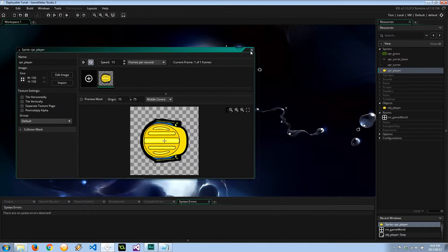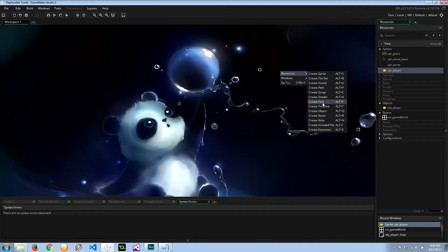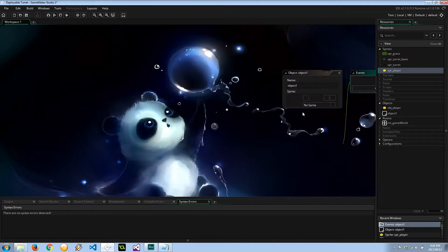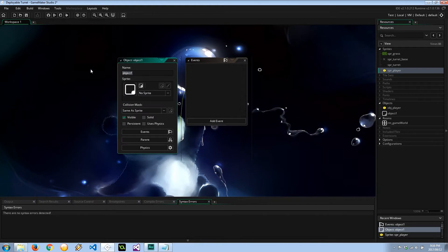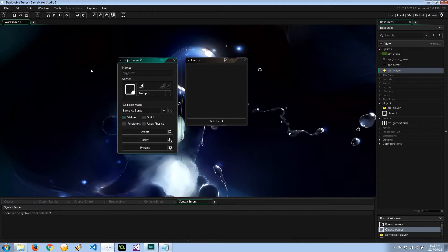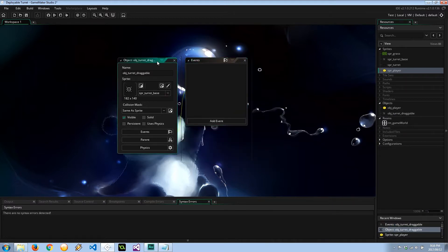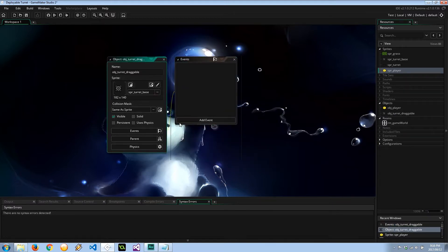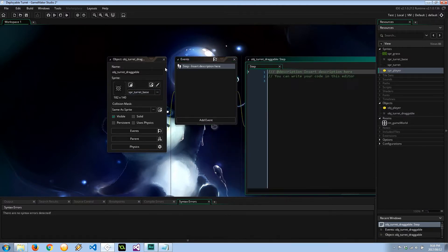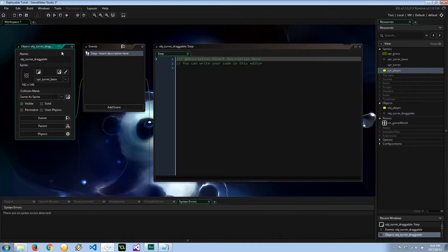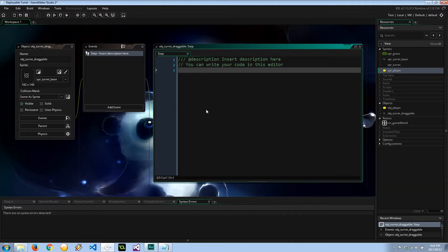So to start things off, let's go ahead and create an object, resources, create object. I'm going to call this object_turret, let's call it object_turret_draggable. Let's give him, spacebar for now, it doesn't really matter, we're going to overwrite that in a draw. First things first, let's make sure this draggable, whenever it's created, follows the mouse.